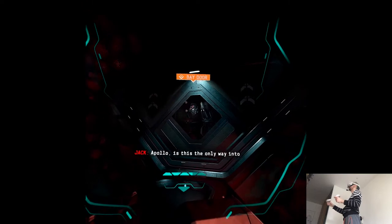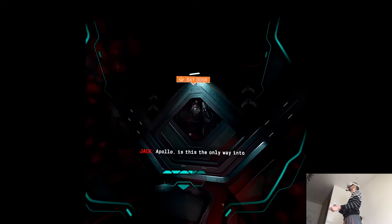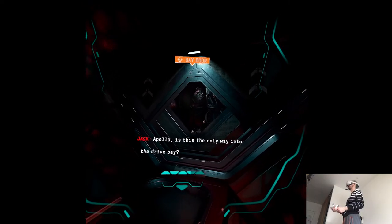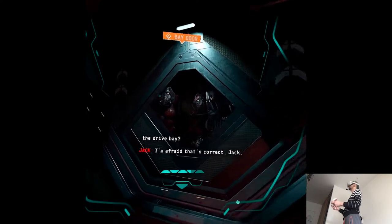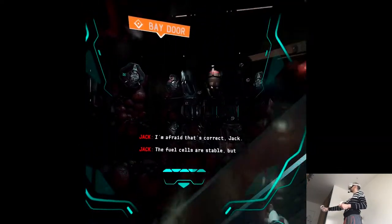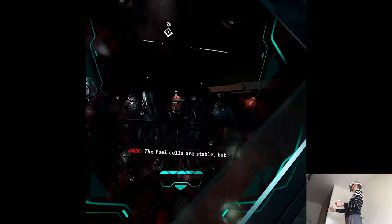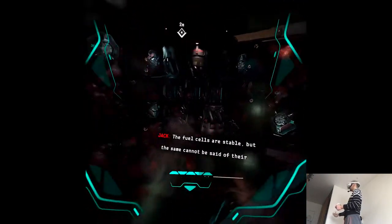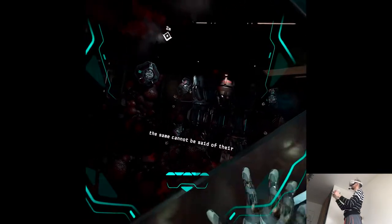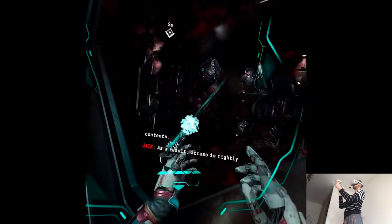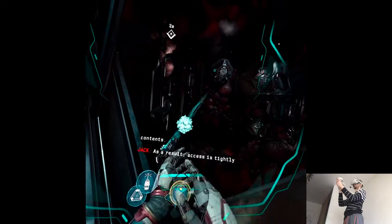Apollo, is this the only way into the drive bay? I'm afraid that's correct, Jack. The fuel cells are stable, but the same cannot be said of their contents. As a result, access is tightly restricted.